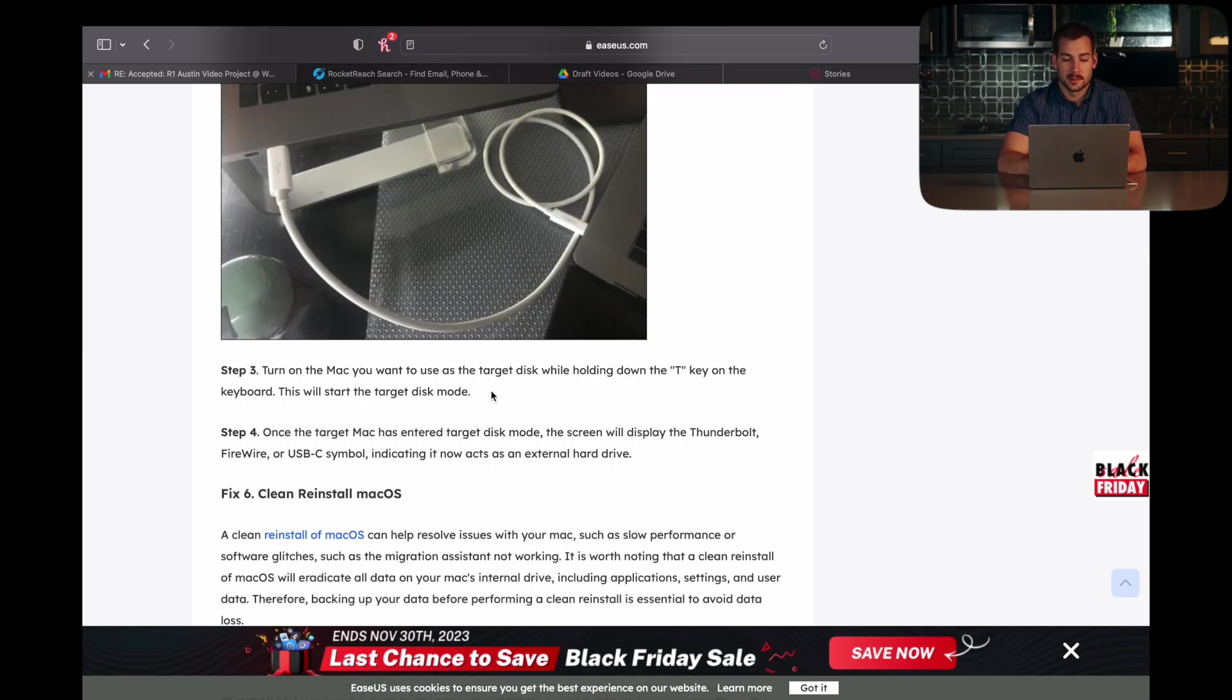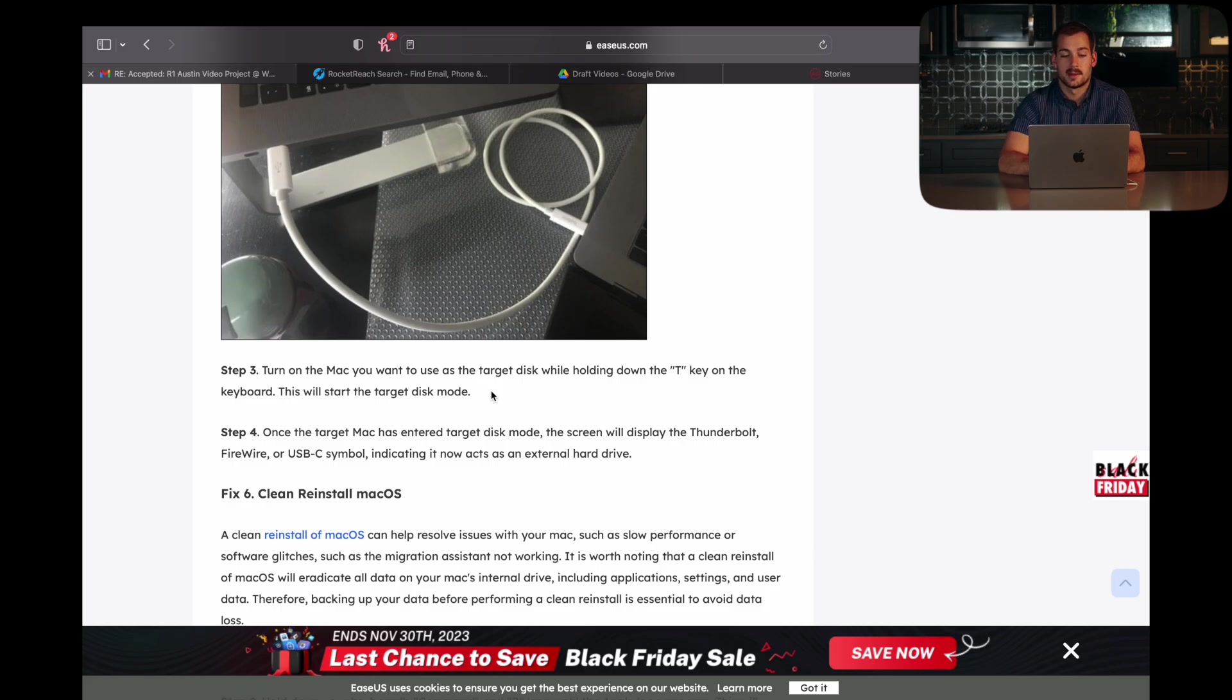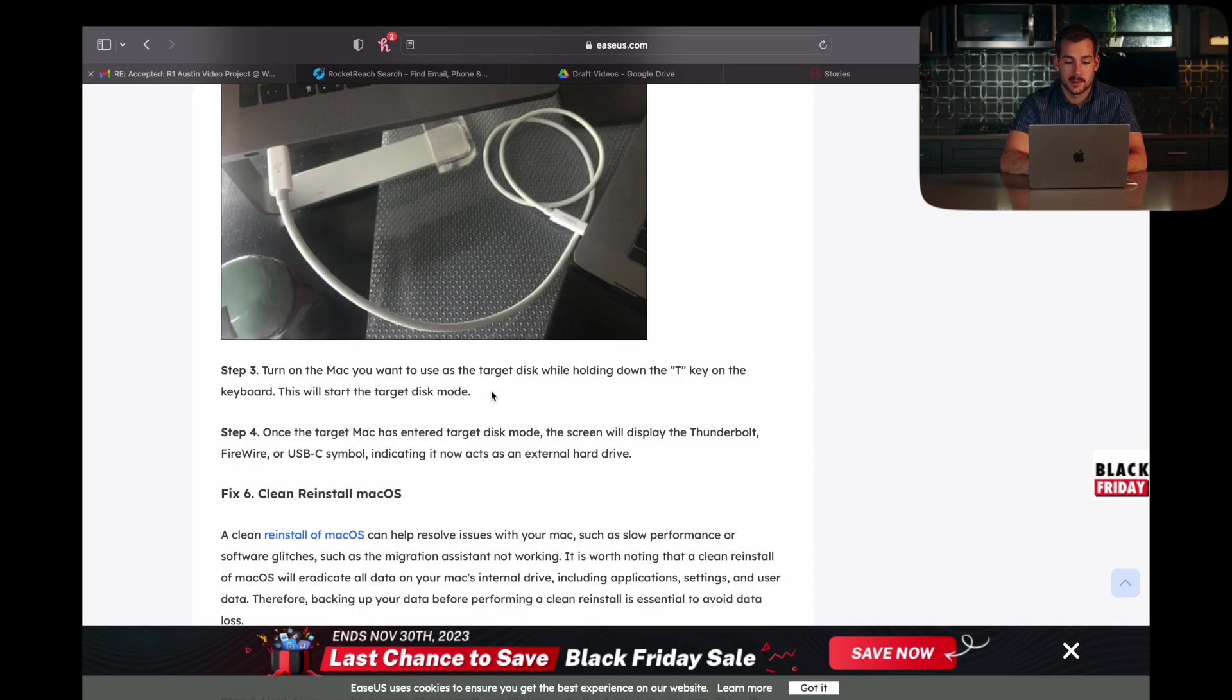Now, once you have this set up, you're going to turn on the Mac that you want to use as the target disk while holding down the T key on the keyboard. This will start Target Disk Mode.